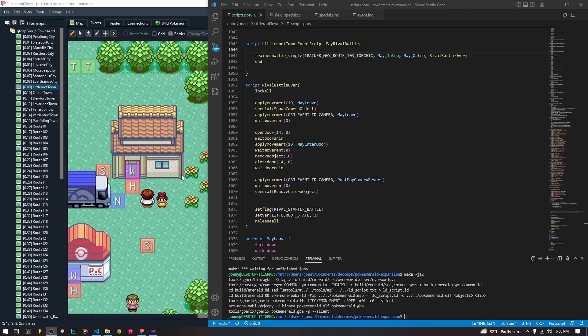Welcome back to our tutorial series. Today we are going to be talking about camera objects and how to use them to pan the camera over during cutscenes, to follow other characters, to follow your own player during a cutscene — all sorts of things with cameras.